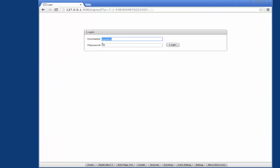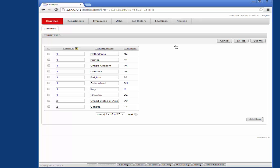It gives you a login box so the username will not be system. The username will be the workspace username which is SQL wheel oracle. Password, okay.